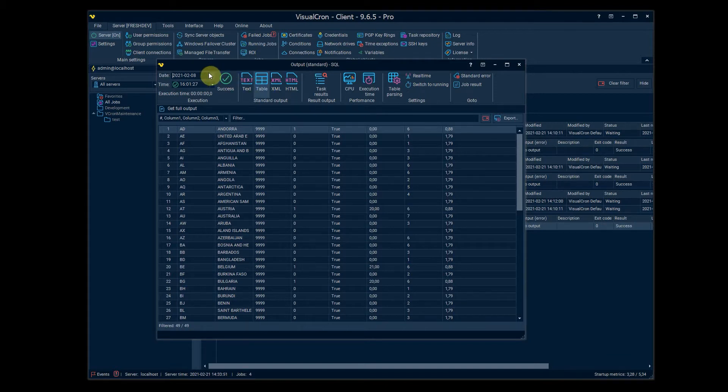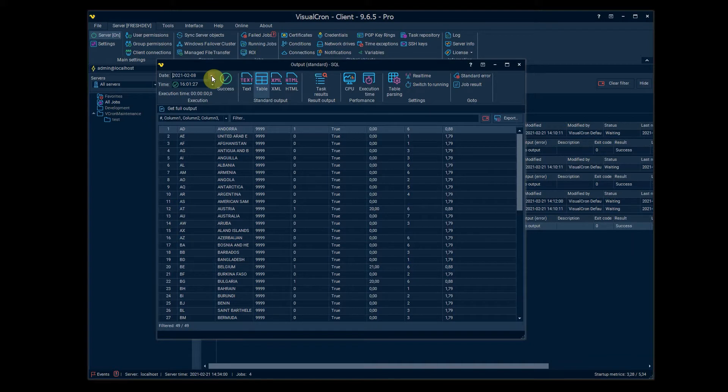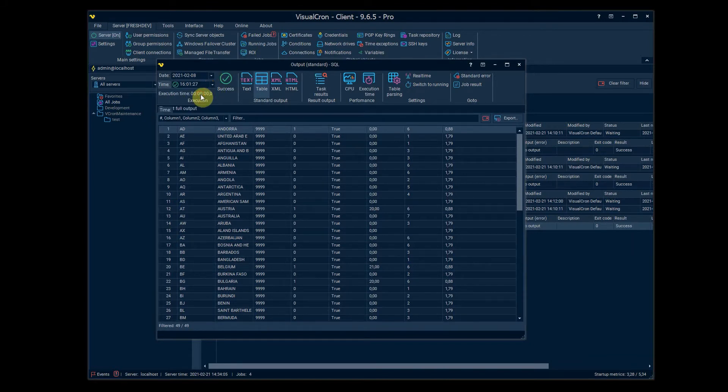Also in the top left settings you can see the previous executions. So we can look at the date panel here where we can select the date and the time of the executions. We can switch between different executions here.